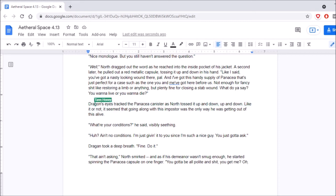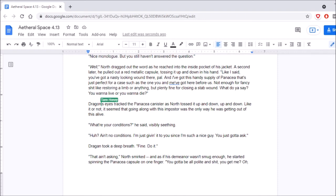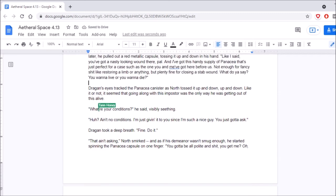Dragan's eyes tracked the panacea canister as North tossed it up and down, up and down. Like it or not, it seemed that going along with this imposter was the only way he was getting out of this life. Are you still following in the text? Yeah. Oh, right. Yeah, because you told me not to read him out anymore. I just wanted to make sure.